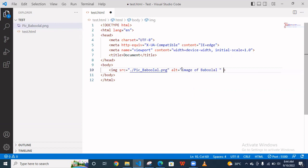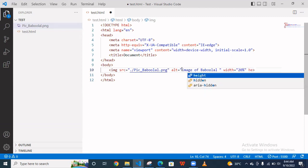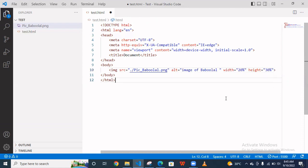Now I want to give the width and height, so width is equal to something 20 percent and height is equal to 30 percent. I'm giving 20 and 30 percent, it's your choice, whatever your requirement you can change the width and height. Now save this and right click and go to open with live server.